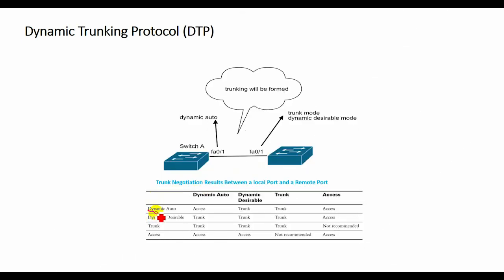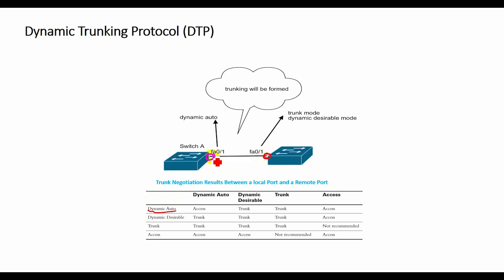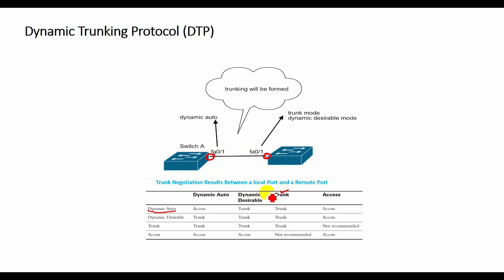If the switch is configured with the switchport mode trunk dynamic auto command, the local switch port advertises to the remote switch port that it is able to trunk but does not request to go to the trunking state. After DTP negotiation, the local port ends up in a trunk state only if the remote port trunk mode has been configured so that the status is on or desirable.